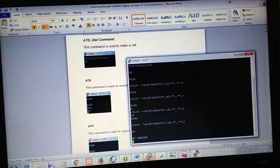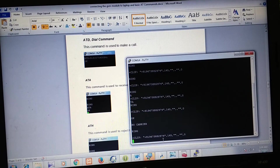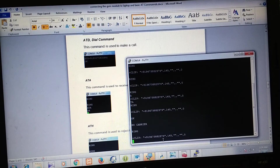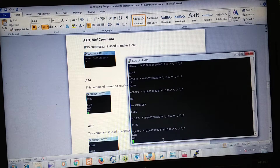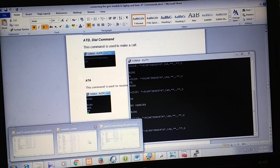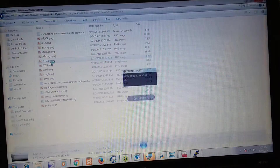Next we will see how to reject the call. I am calling again from my phone. We got the call. Now we will use the ATH command and the call is rejected. This is how you fire the call related commands.